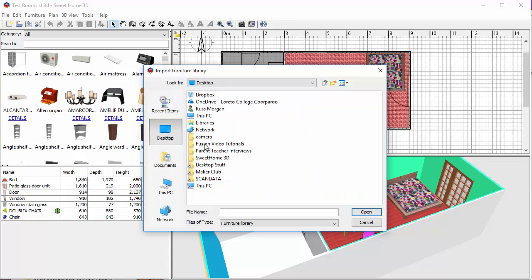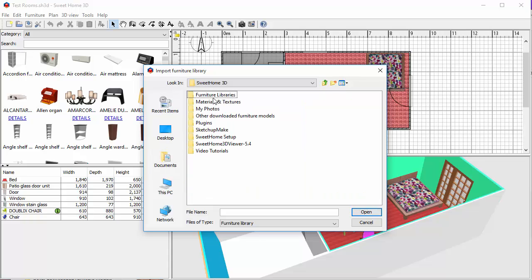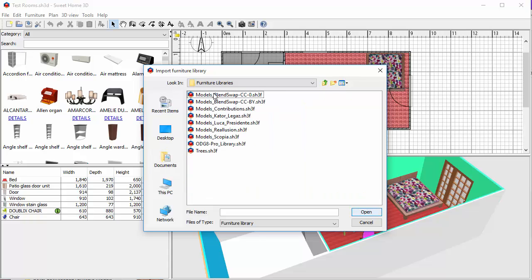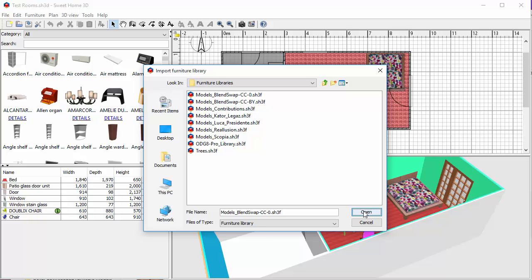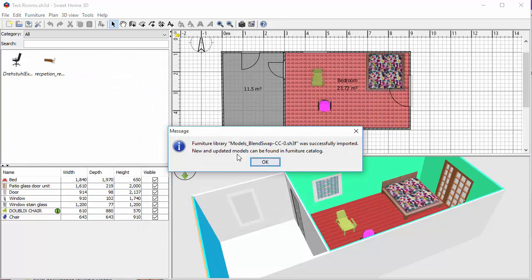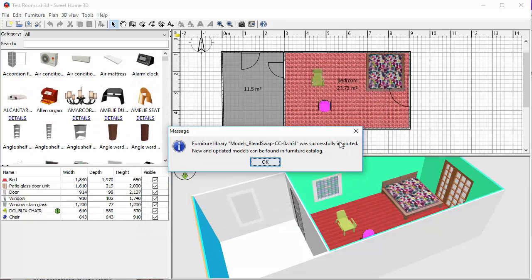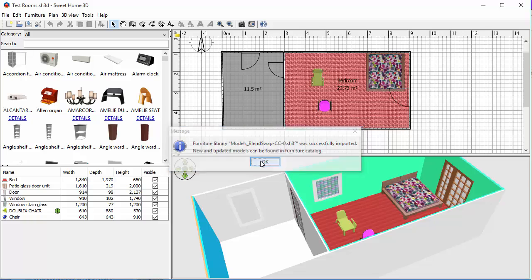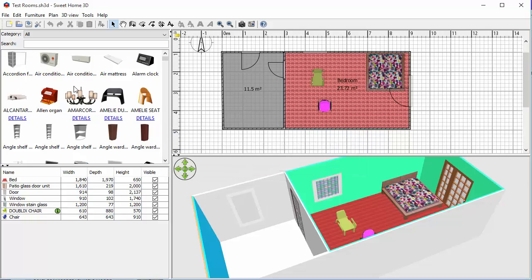So in mine, I've got my libraries inside here and I know that these two aren't installed because I just deleted them to show you how to install them. So I'm going to click on there and say open and it will tell me that it's successfully imported and these extra models are now included in here.